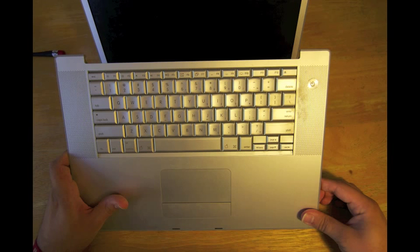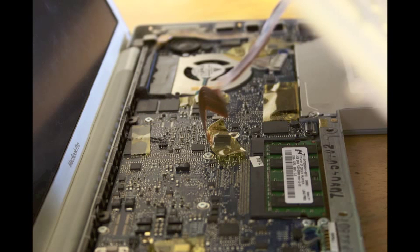But you also need to be careful for the cable in the back, which is where the keyboard connects to the logic board. So don't yank that out. Go ahead and reach your hand back and pull that out with your hand.